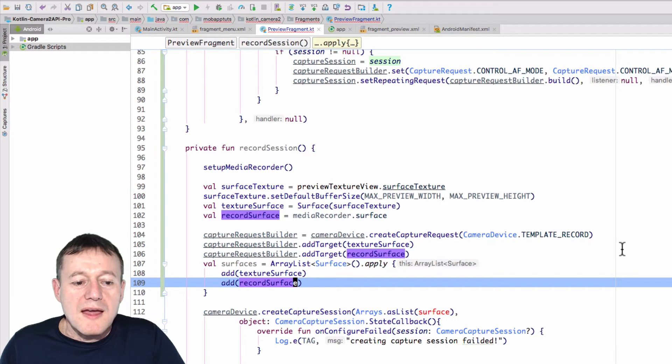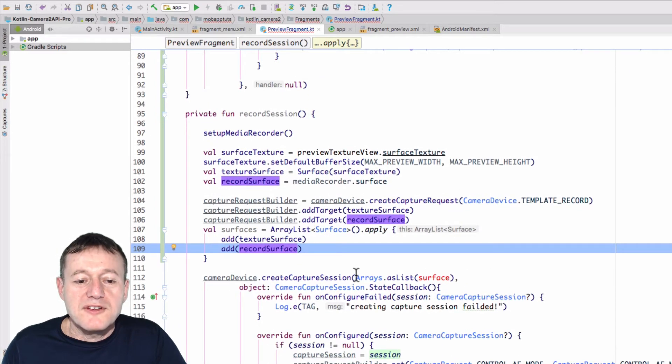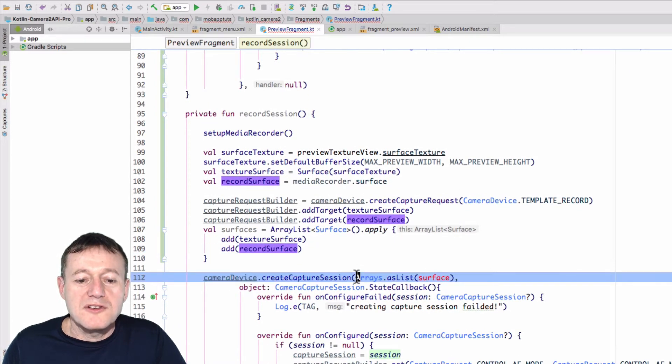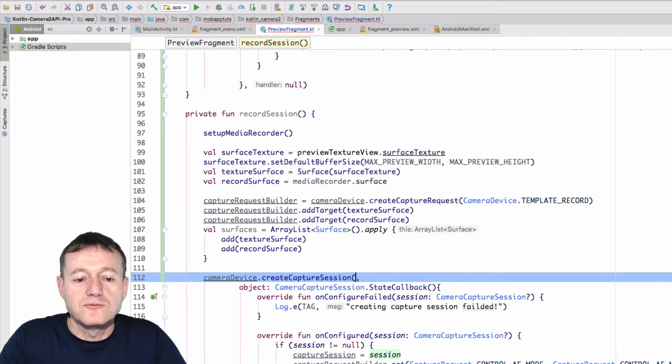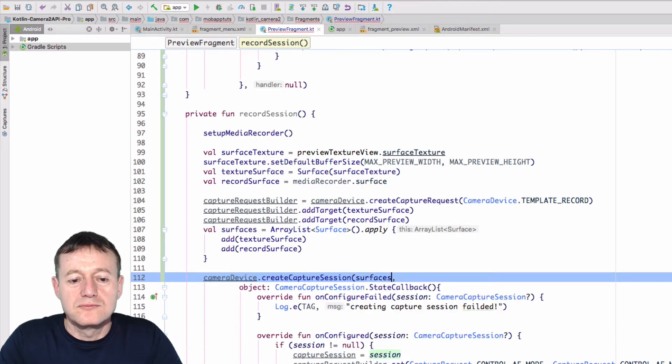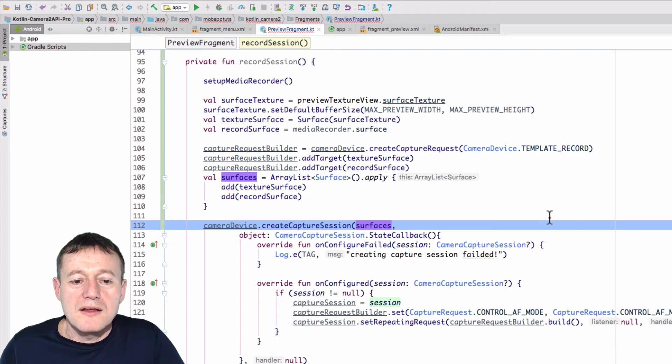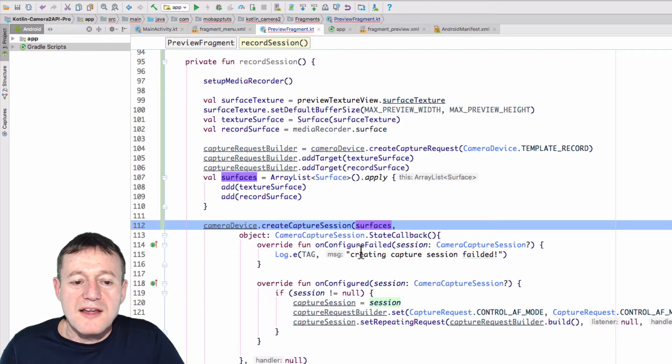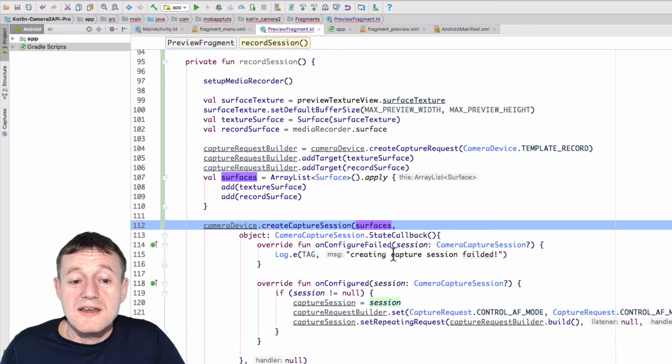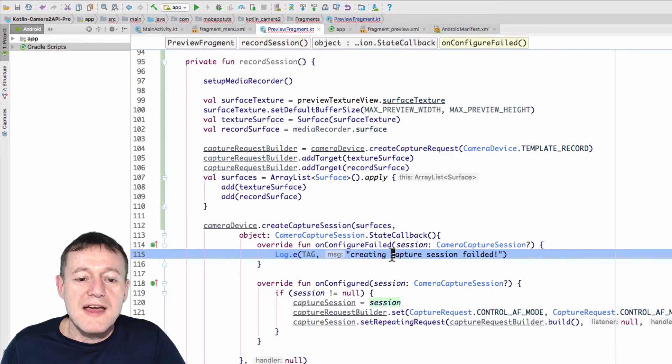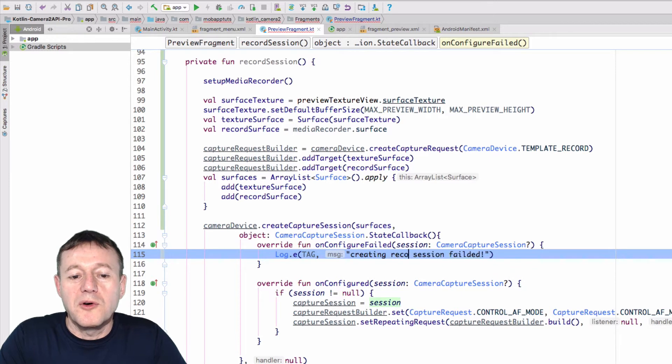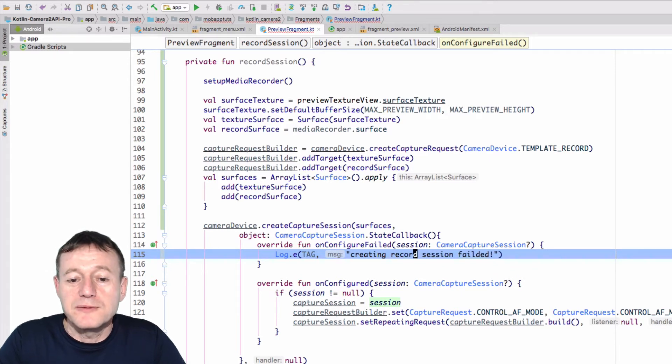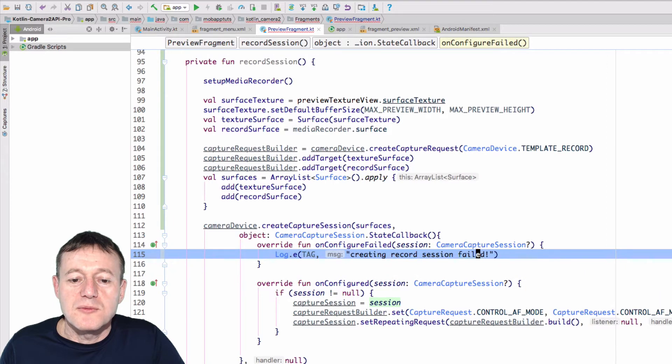Okay, now we'll go down to the create capture session, and we'll change that to our surfaces. Okay, let's go on down, and I want to change this log here. It's in case the create capture session failed. So we'll do creating record session failed. There's a typo there as well, so I'll just remove that.